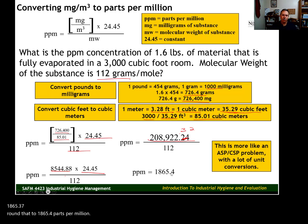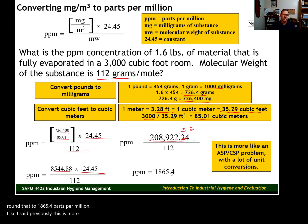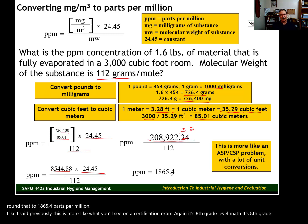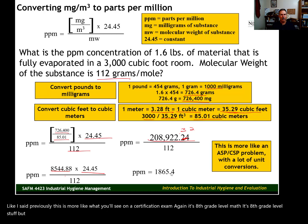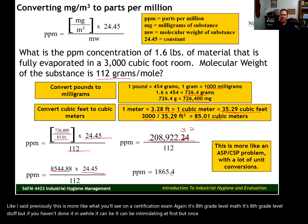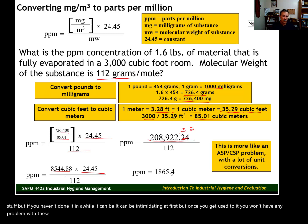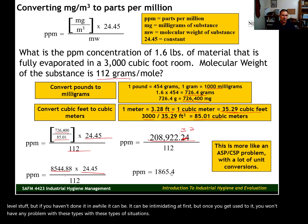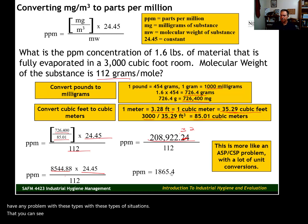This is more like what you'll see on a certification exam. It's really eighth-grade level math, but if you haven't done it in a while it can feel intimidating at first. Once you get used to it, you won't have any problem with these types of problems on the certification exams.